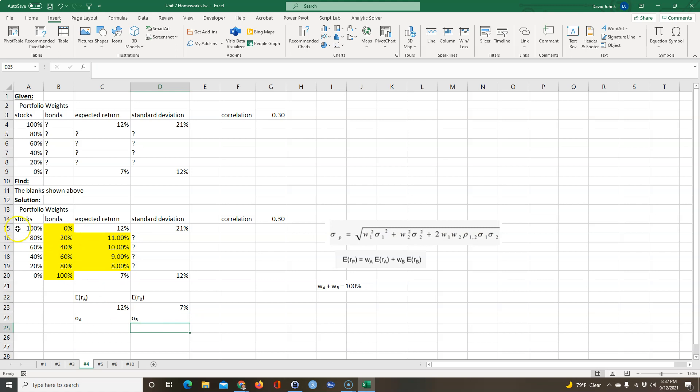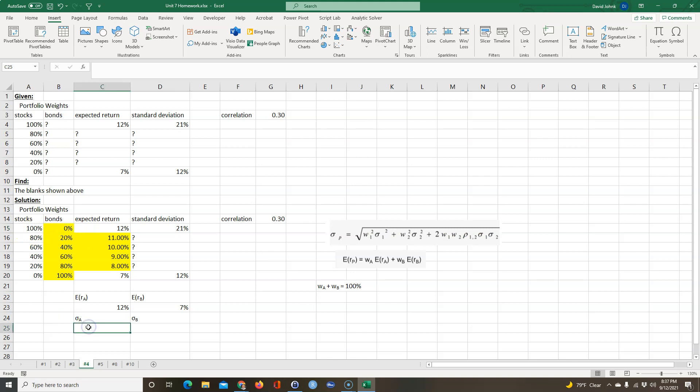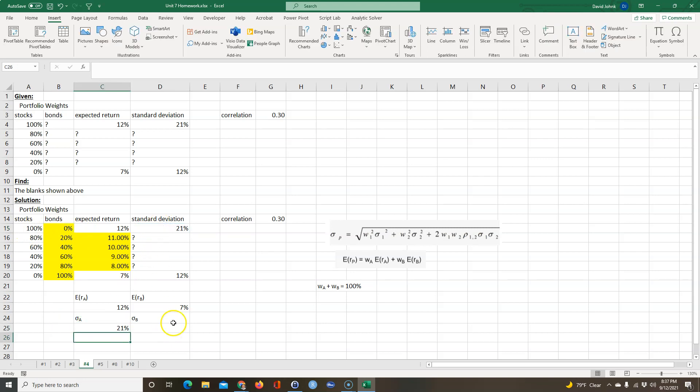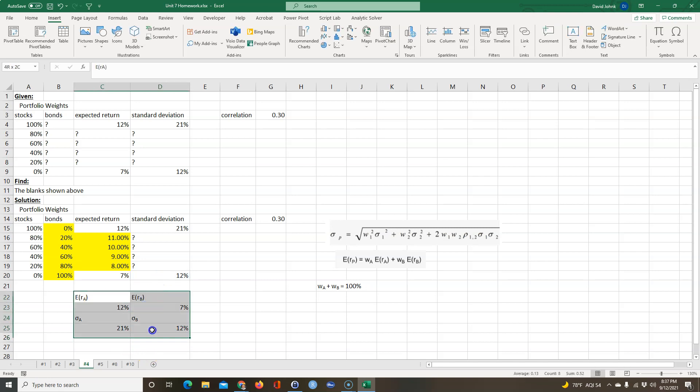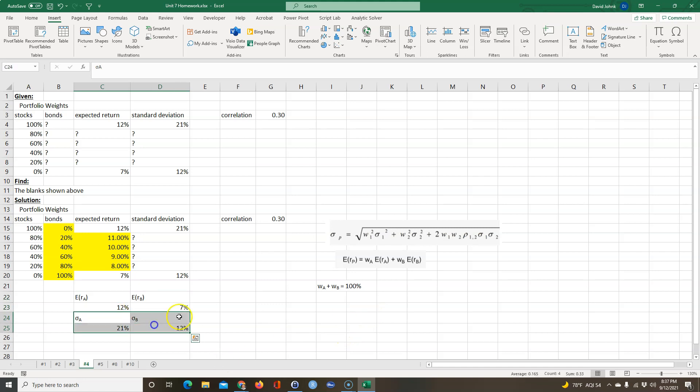Again, since this is 100% stocks, this is the standard deviation of A because the bonds are not involved. So the standard deviation of A is going to be equal to 21%, and the standard deviation of B for the bonds is going to be 12%. So we're going to use these over here in this formula.